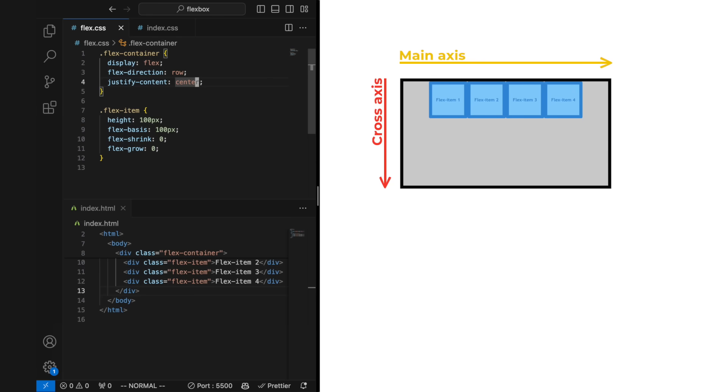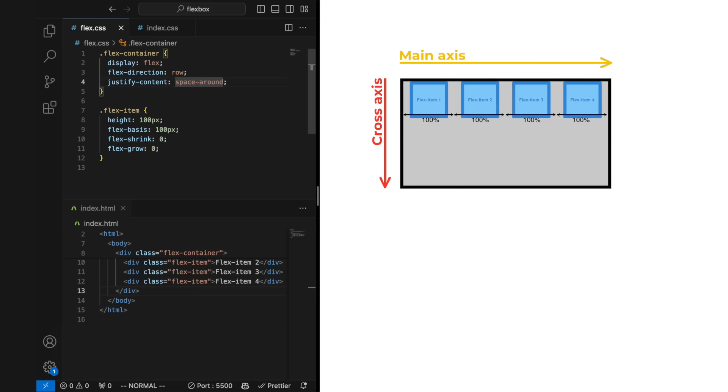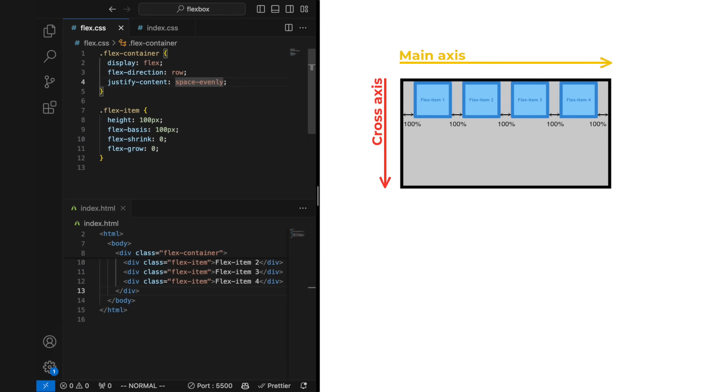space between, which gives the flex items even gaps towards other flex items, space around, which gives every flex item even space to the left and right of the flex item, and space evenly, which arranges all gaps to be of equal size.